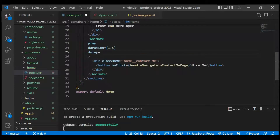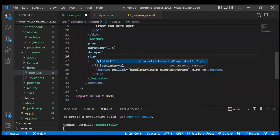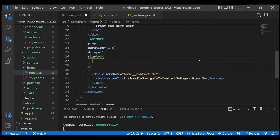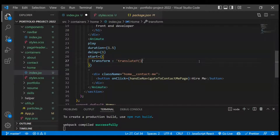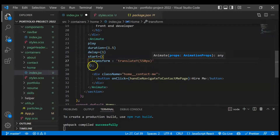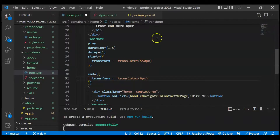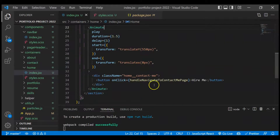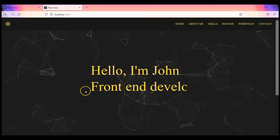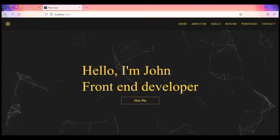The start property takes a style object — we set transform to translateY(550px) so the animation starts 550px down on the Y-axis. The end property sets it to translateY(0px) so it moves up to its final position. After saving and refreshing, we can see the button is initially not visible and then animates into view from the bottom. The animation is now working correctly.